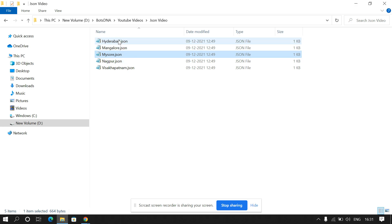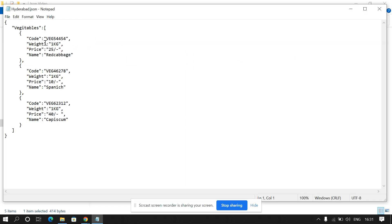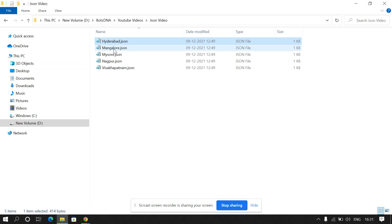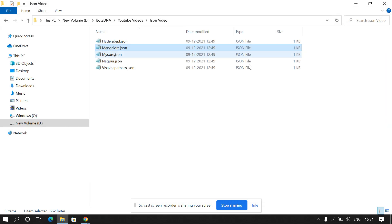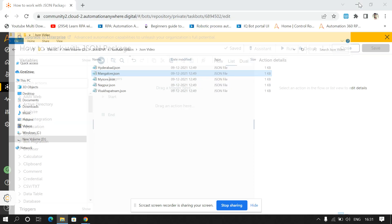We'll go through the data once. This is an array of objects. In this array we have three objects — one, two, three — and these objects are not the same. Here we have one, two, three, four, five objects. We'll see how we can read this JSON file data using automation.